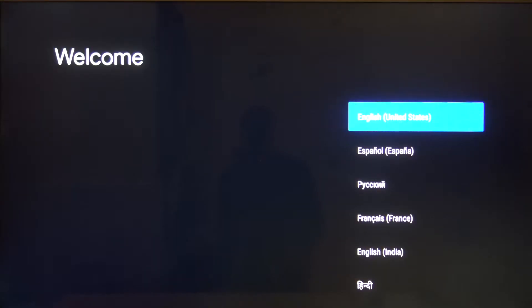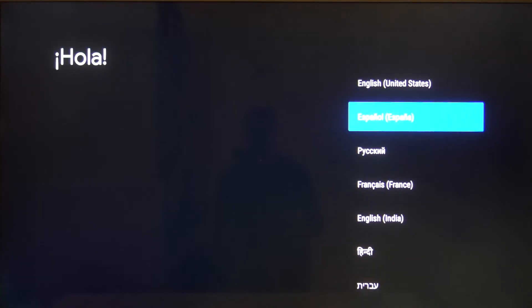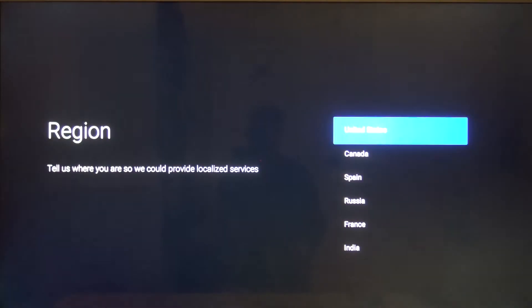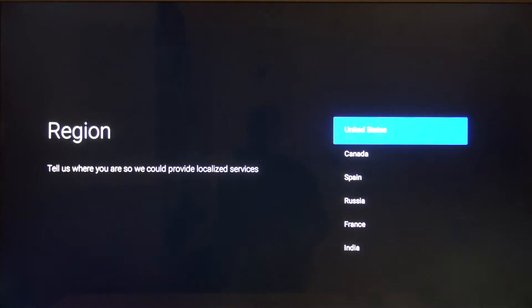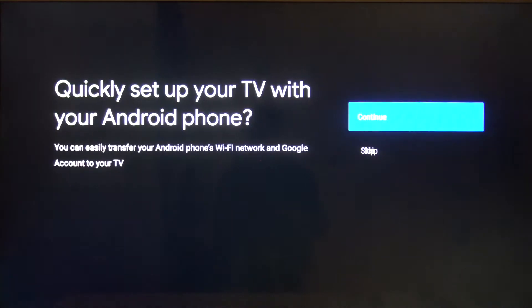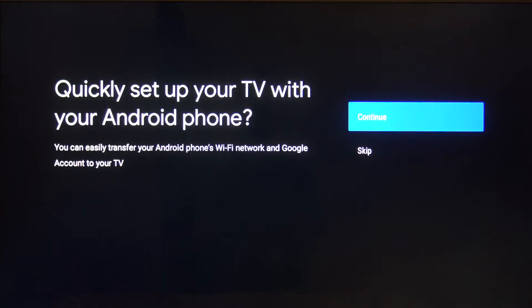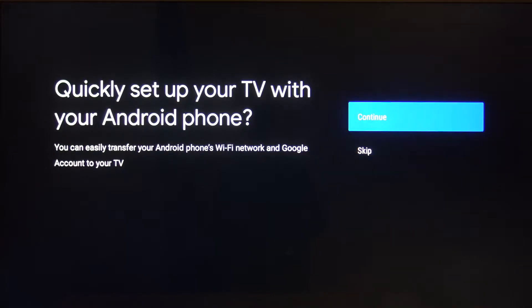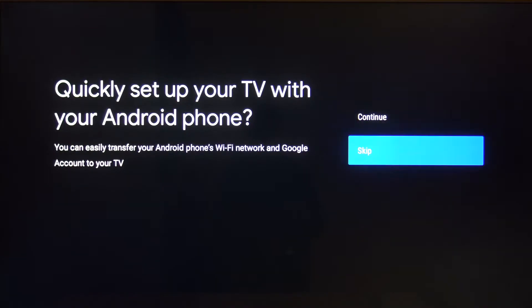Welcome! If you want to make the first setup of the Xiaomi Mi TV stick, first we have to choose the language. Next, let's set the country. You can also set up your TV with an Android phone later.